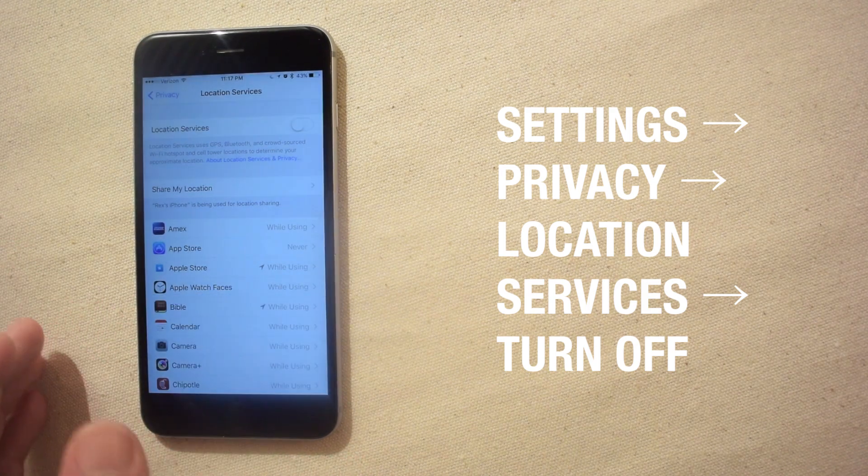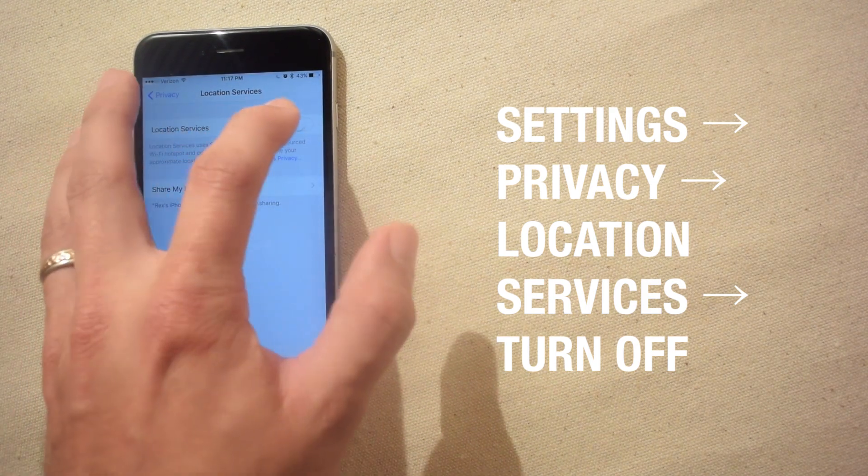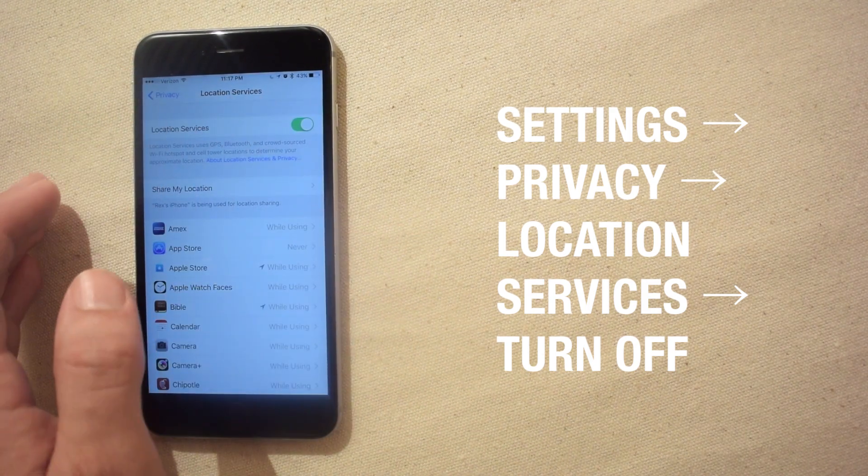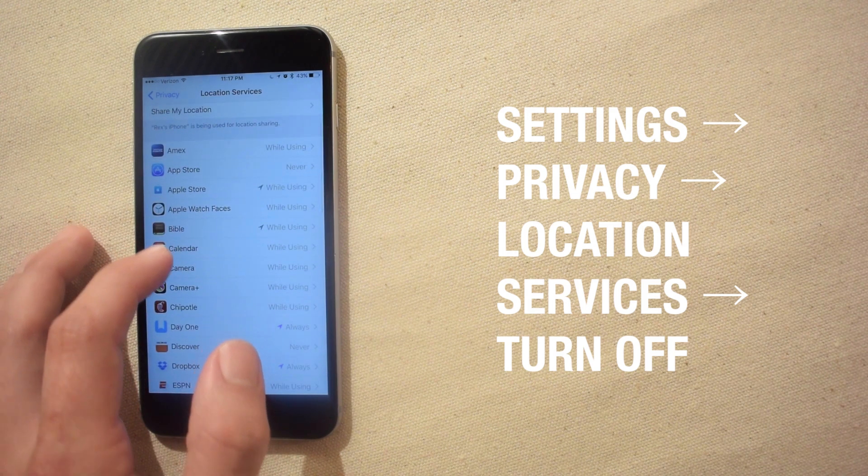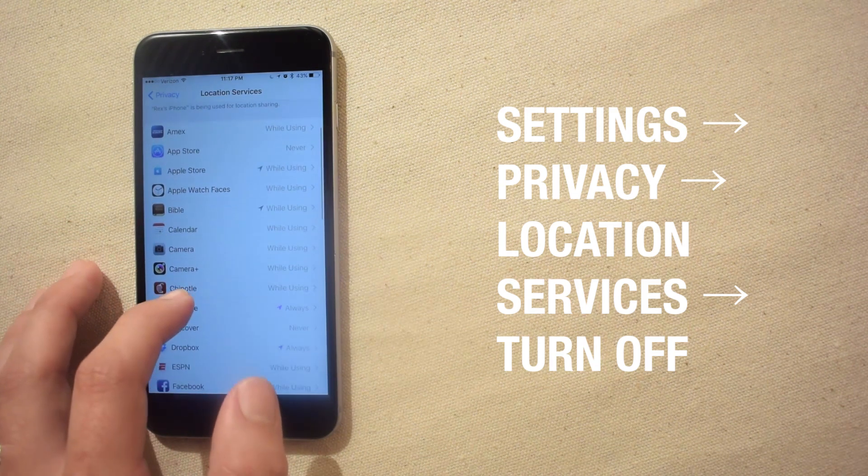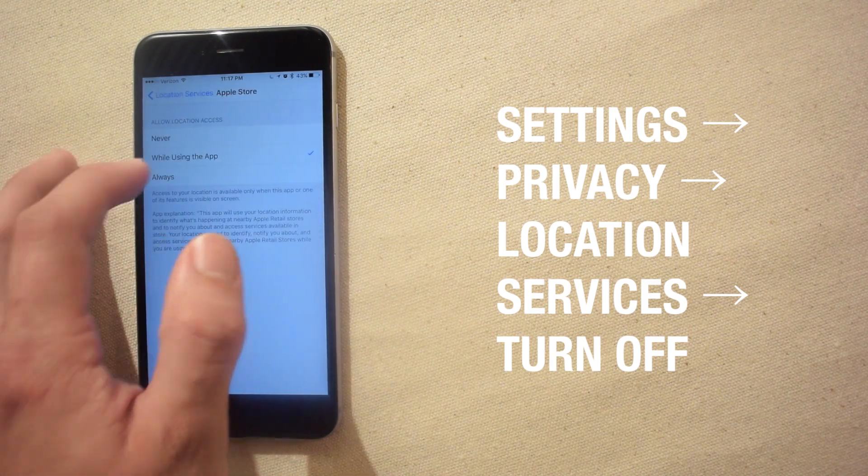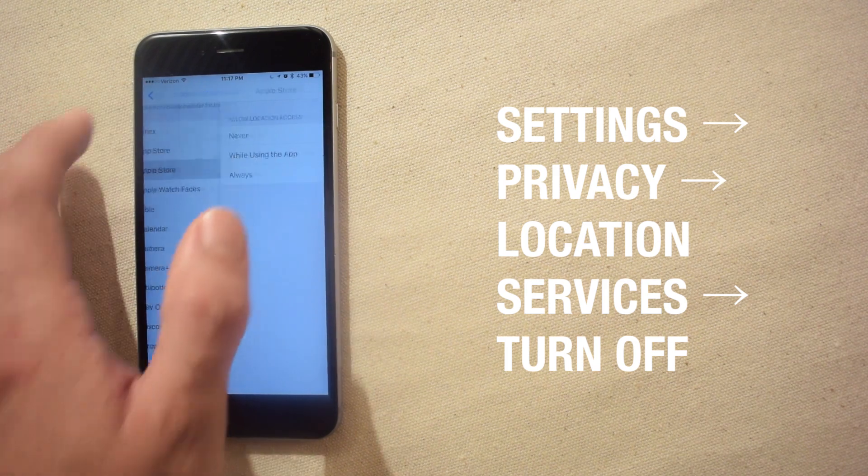If you depend on certain apps to provide you location data you can always go through these one by one and turn off location services individually. Select the apps you don't want tracking your location and then select never.